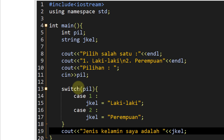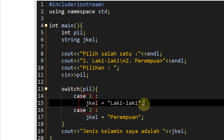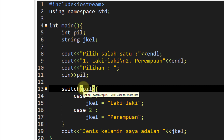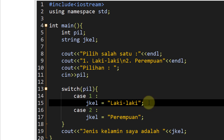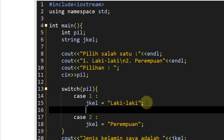Kalau if-else, ketika kondisi if sudah terpenuhi, dia berhenti di sana. Tetapi kalau switch case, meskipun dia sudah ditemukan di case pertama bahwa `jekl` adalah laki-laki, dia akan diteruskan ke bawah ke case-case selanjutnya. Jadi dia terus menjelajahi cabang-cabang yang ada di dalam switch. Caranya biar dia berhenti di kondisi yang benar adalah kita harus menambahkan yang namanya `break`. Ketika sudah menemukan jenis kelamin laki-laki, maka berhenti - switch-nya jangan dilanjutkan. Value-nya sudah ketemu, jadi kita manfaatkan `break`.